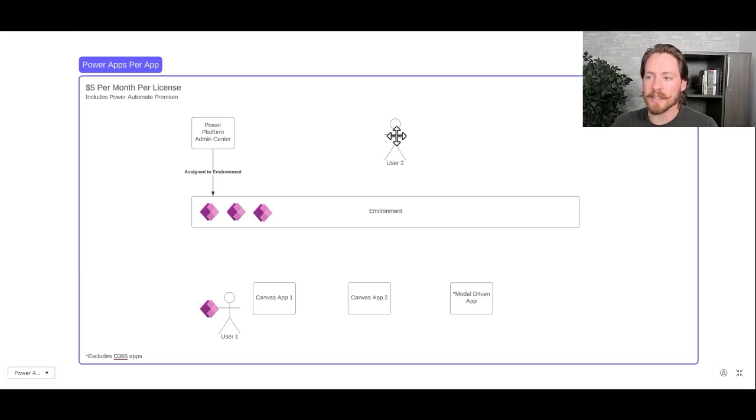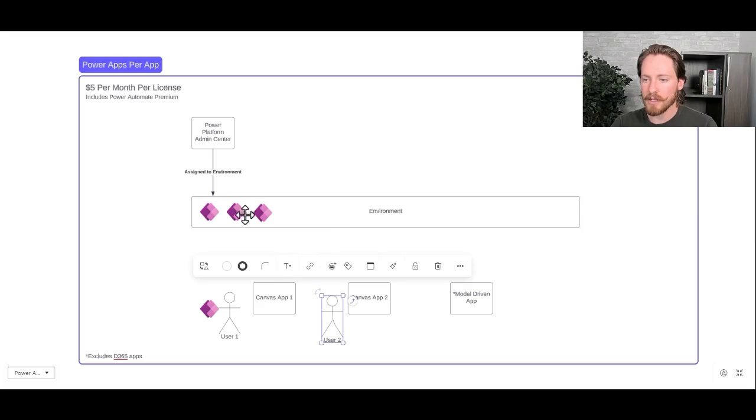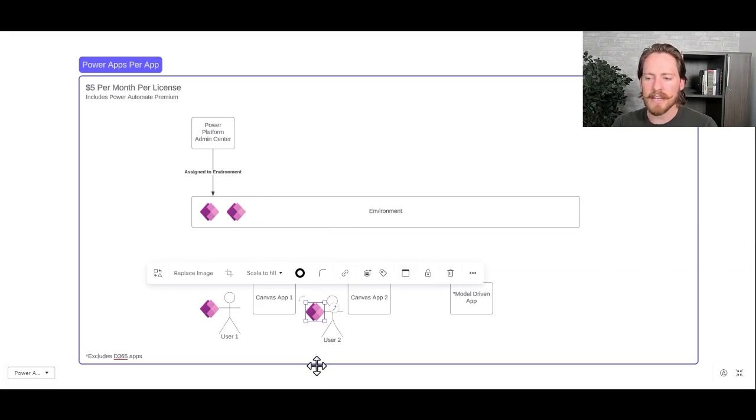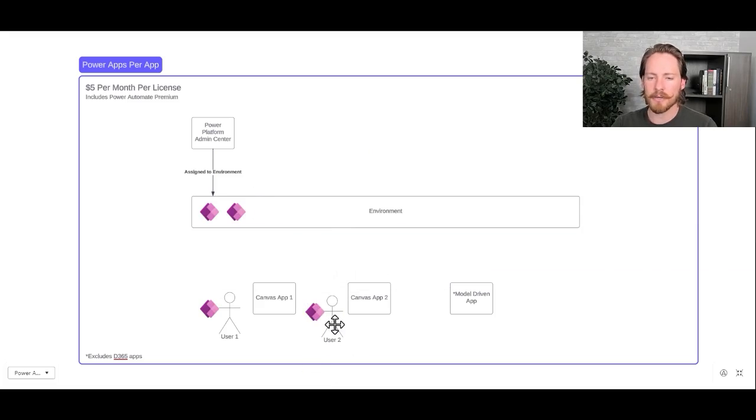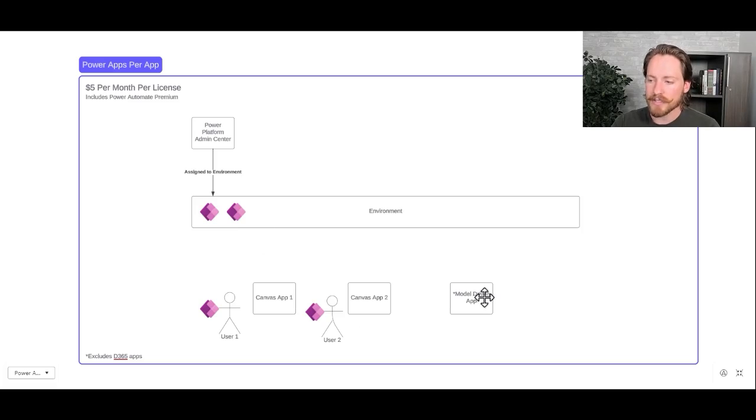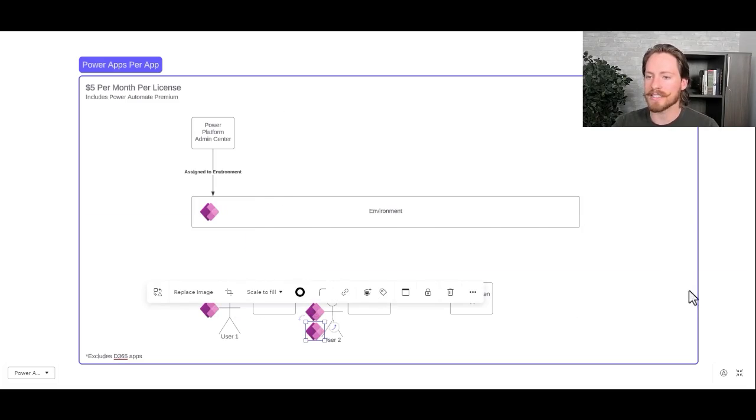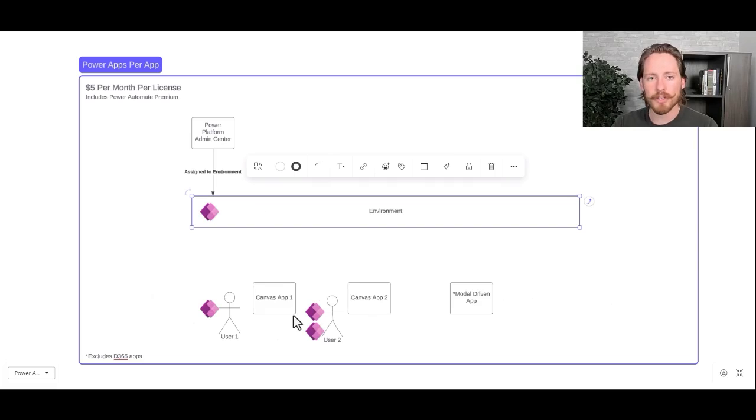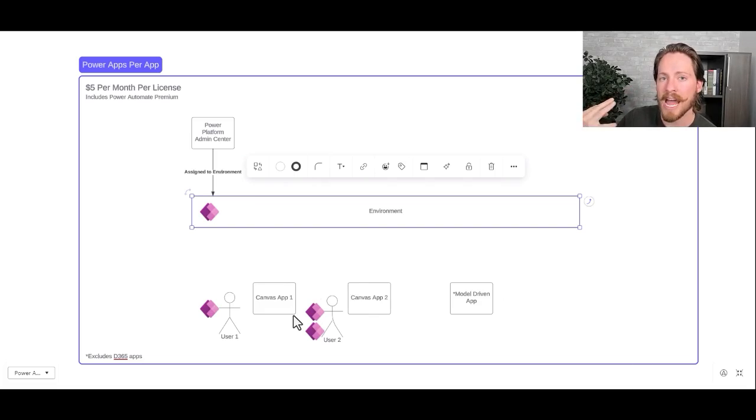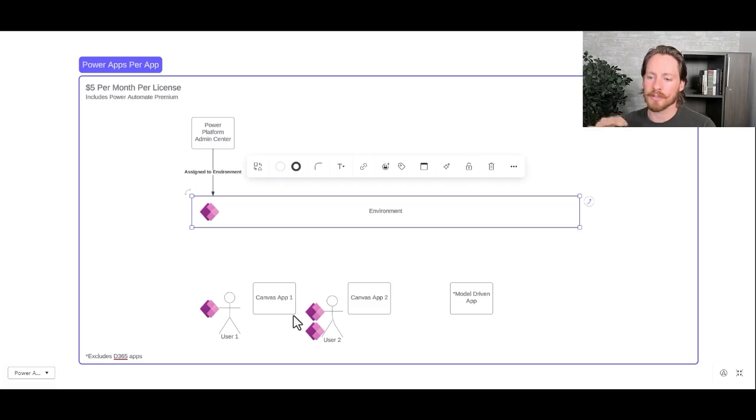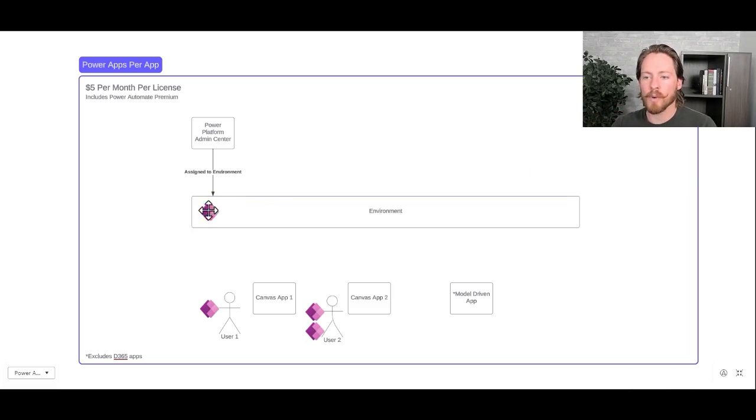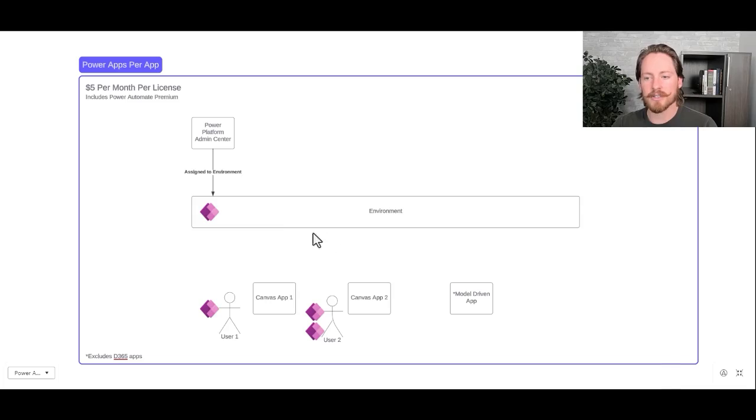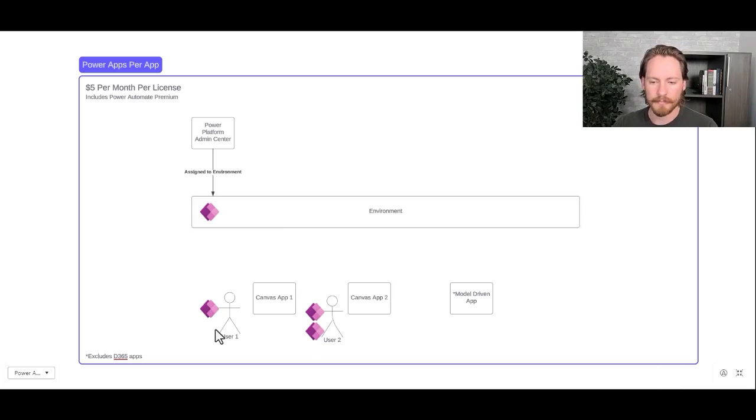So now let's say that user number 2 gets Canvas App number 2 shared with them. They're going to be in the environment, meaning that another one of our licenses is assigned. Now let's say that user number 2 needs to access our model-driven app over here. Once the app is shared with them and they open it, they will then receive a second license. So those licenses will stack. Meaning right now we have two users who are between the two of them accessing three apps, which means that we need to have three per app licenses at a minimum so those users can access those apps. So right now we have one remaining license, which means we can either have a new user assigned to a license or we could assign another app to our user number 1.